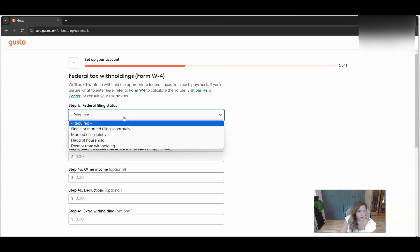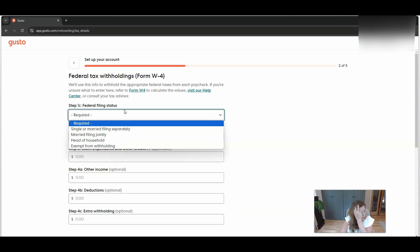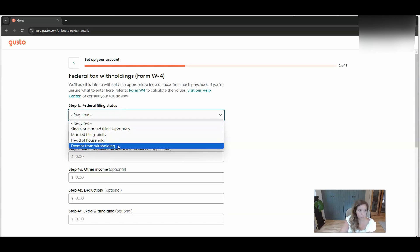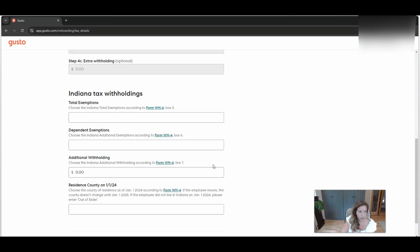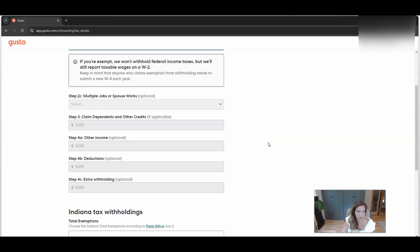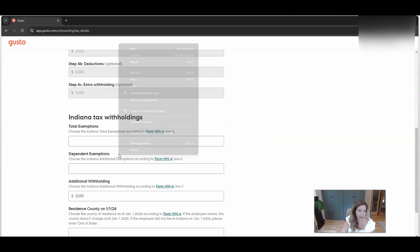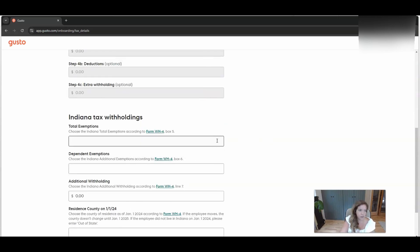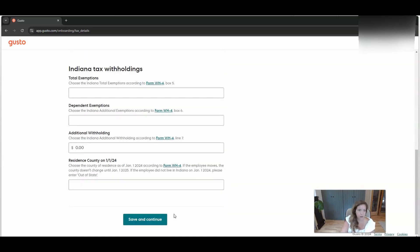So here is the next step. Once you get beyond that, you will want to select that they are exempt from withholding. I don't see that same option for the state side, but when you run the first payroll, you can see if it's withholding state taxes. And if it is, then you can come here and add some exemptions to this so that it zeroes out. So we'll look at that.